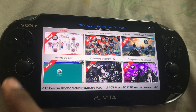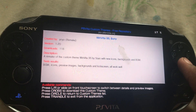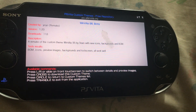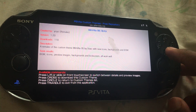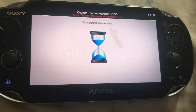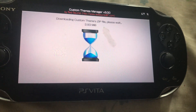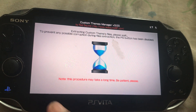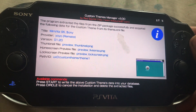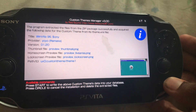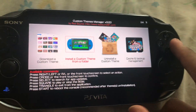There are some themes to select. I'll just choose this theme. You press L and R to switch between details, press X to download, press O to return to Custom Themes, and press Triangle to exit. So we're just gonna press X. Please wait — this will take some time. The program extracted the files and wrote them to your database. Custom theme installed successfully — that confirms it was successful.